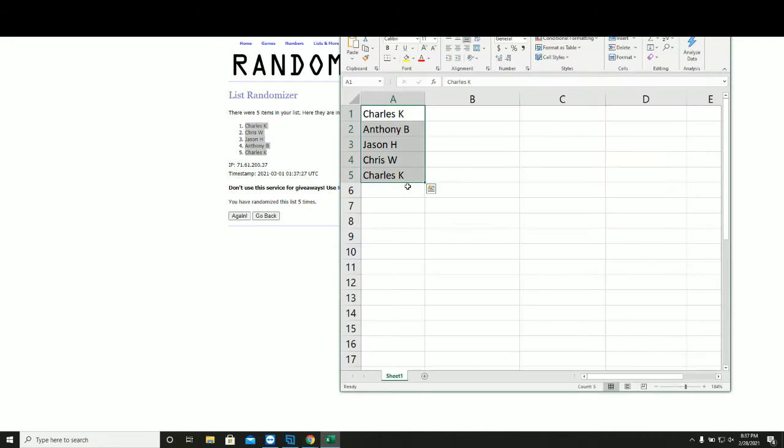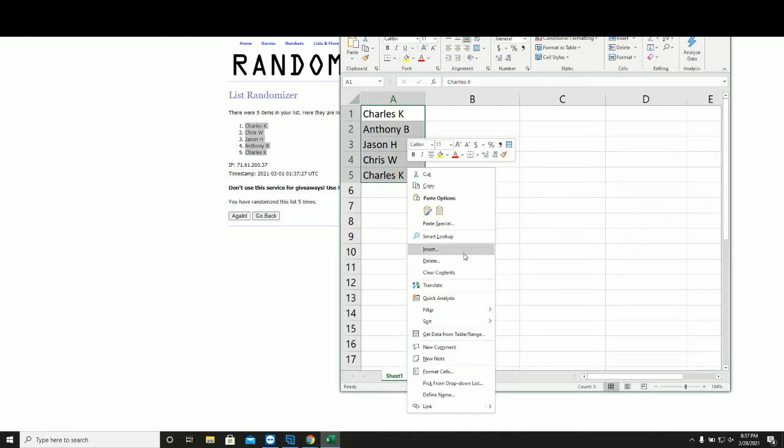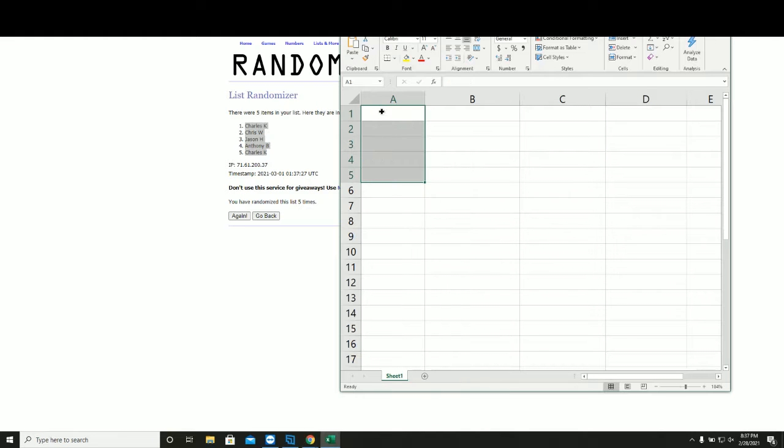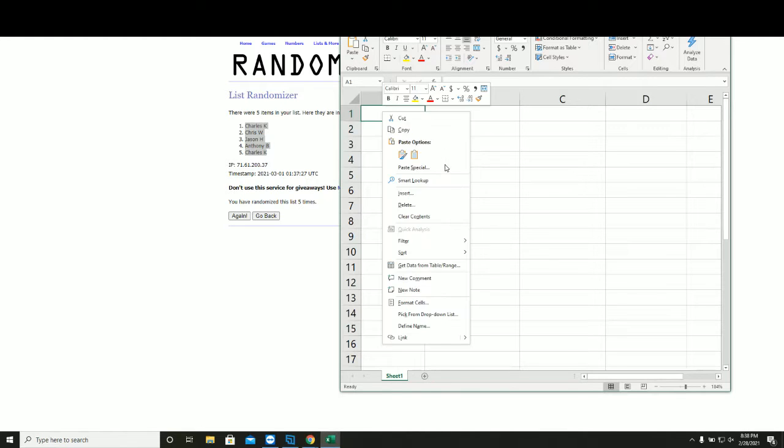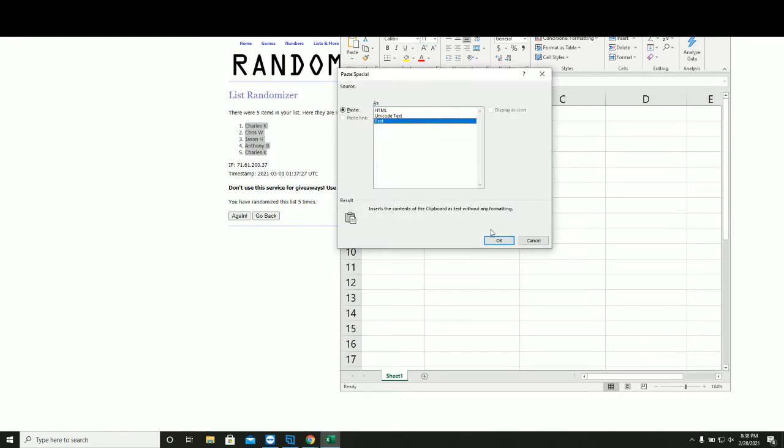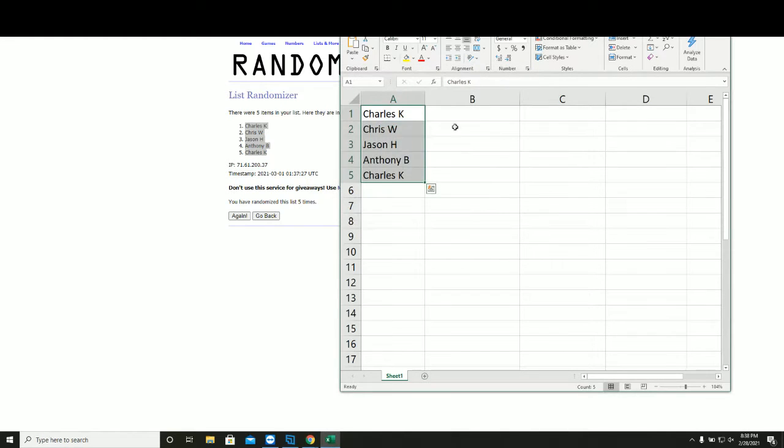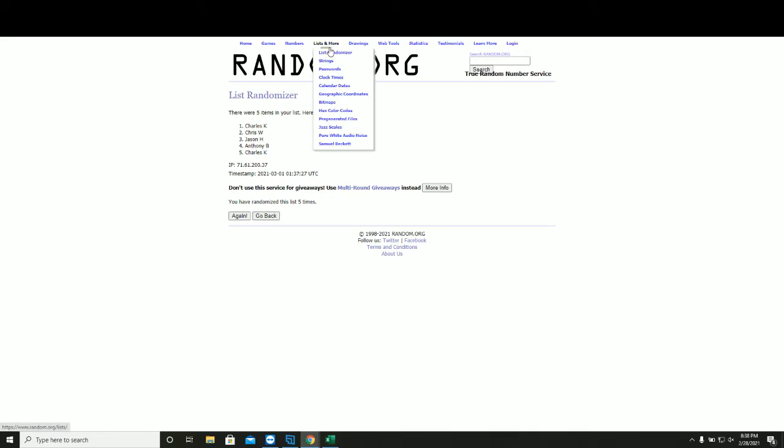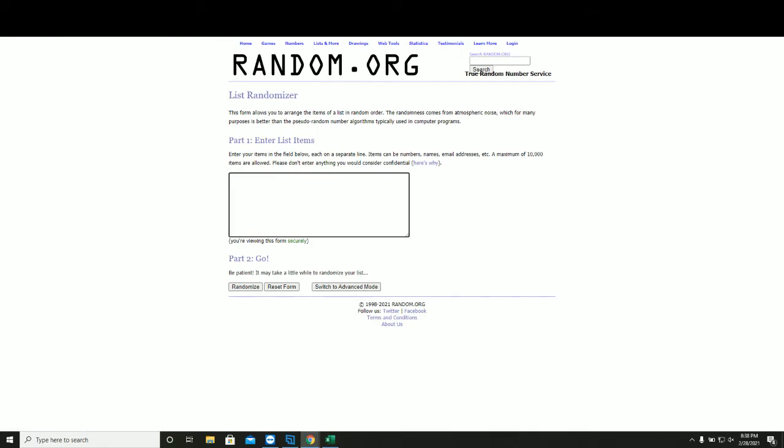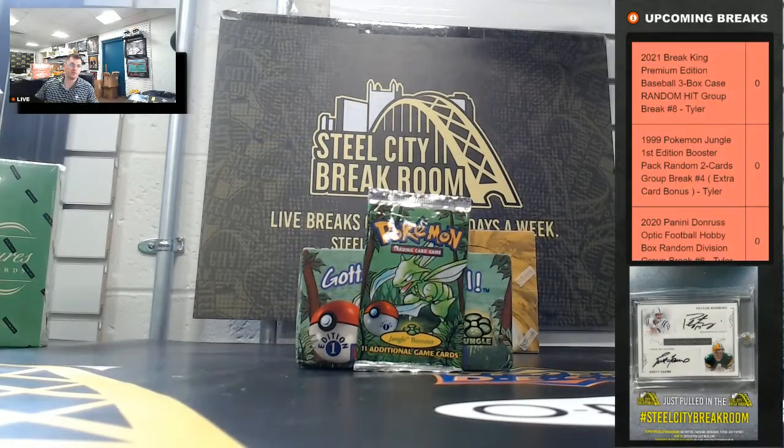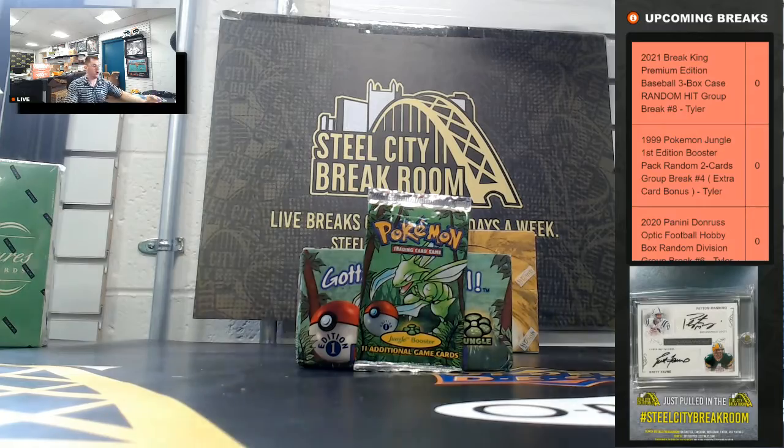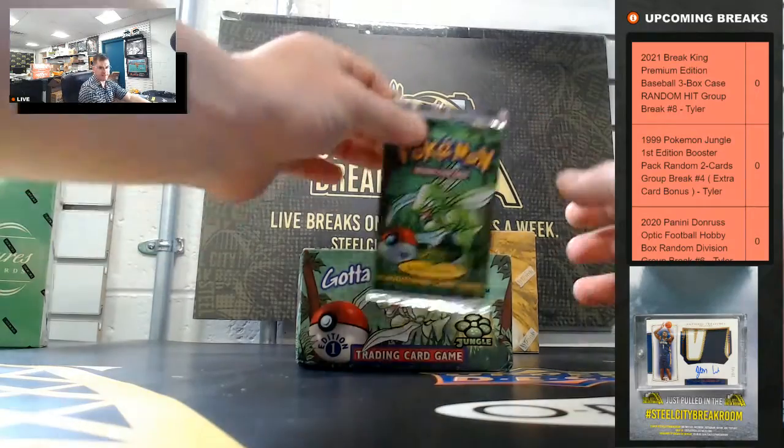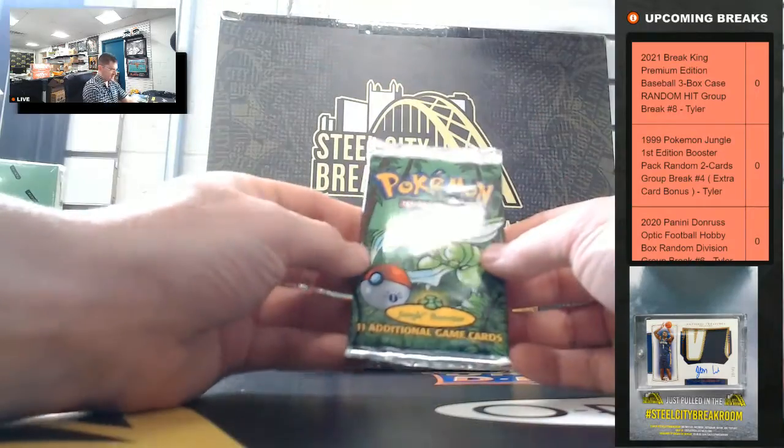So this is your new spot in the group break. I'll enter each card one by one. Everybody gets two cards. We'll random off the 11th at the end.